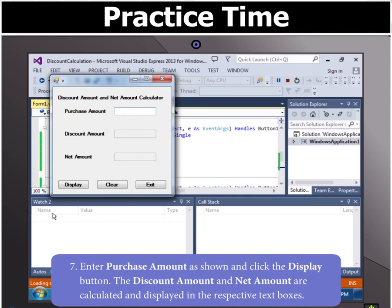Now enter purchase amount of your choice. For example, let's take the purchase amount as 12500 and click the display button.